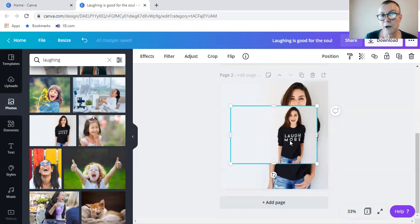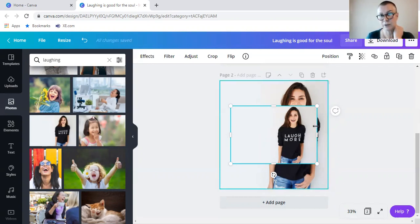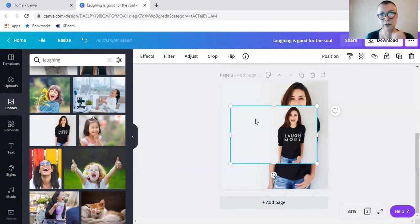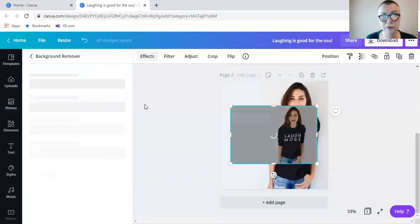So what I want to do is, I want to remove the background on the front image. So click on it, highlight it. So you can see it's got the blue line on the side, on the outside. Go to effects, and click on background remover.